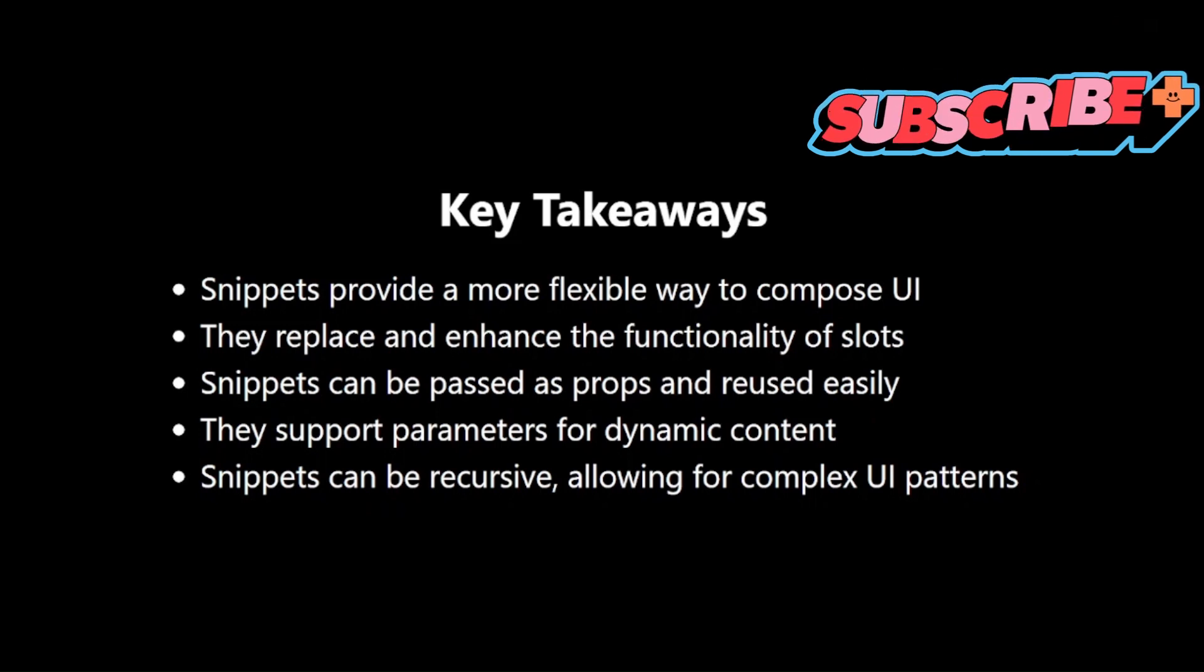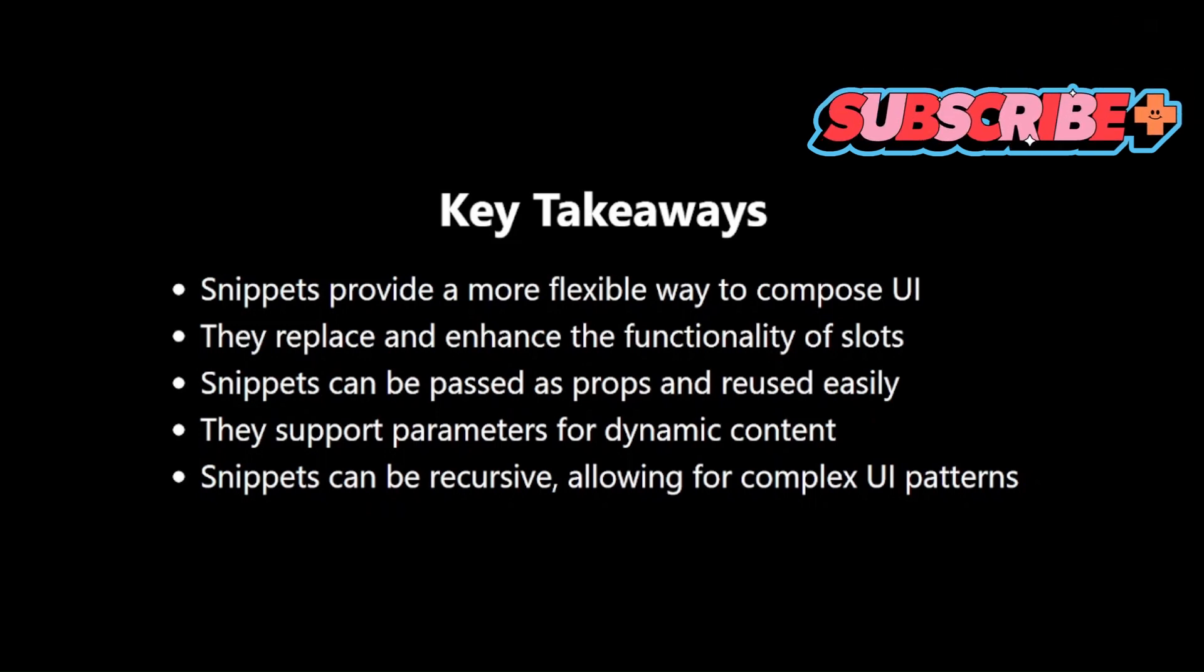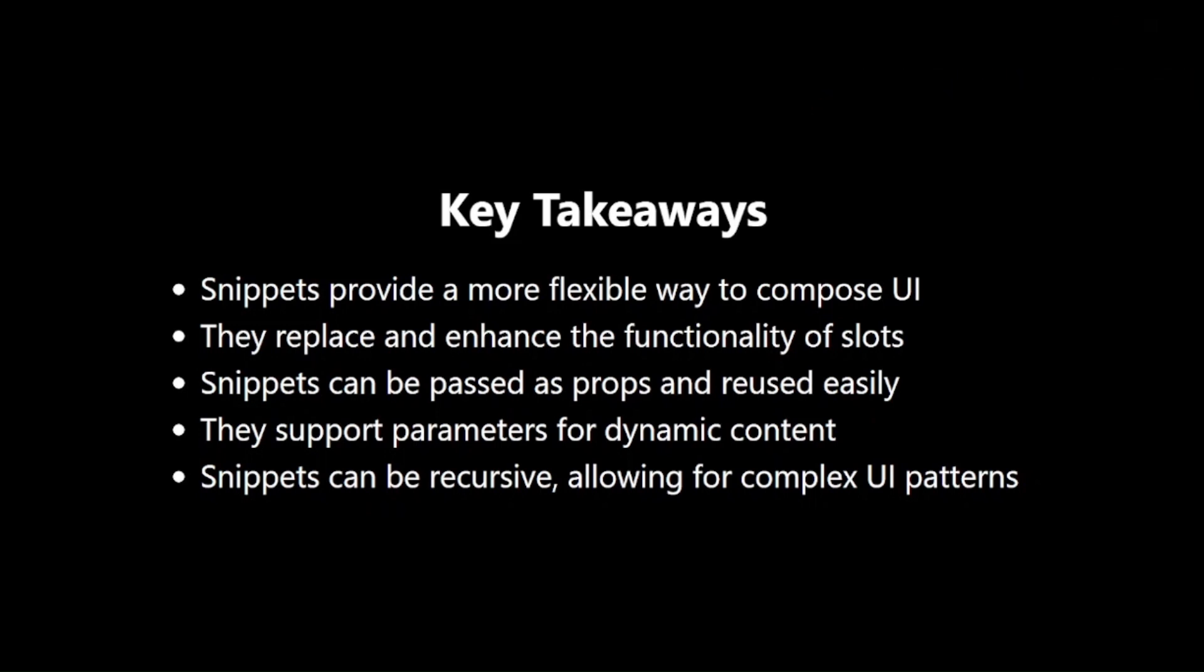That's all for our exploration of snippets. In the next video, we'll dive into more advanced topics in Svelte 5. Thanks for watching and see you in the next one.